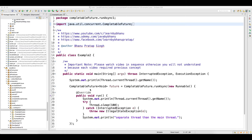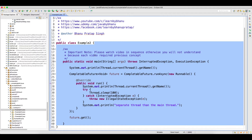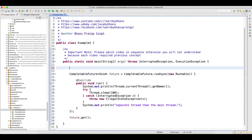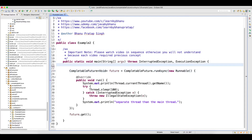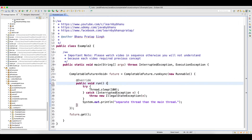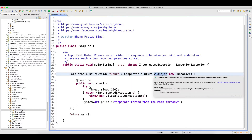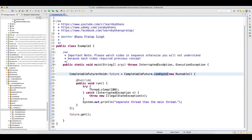So basically, if you look at this class example two, I have a main method. If you look here, I am calling a method runAsync from the CompletableFuture.